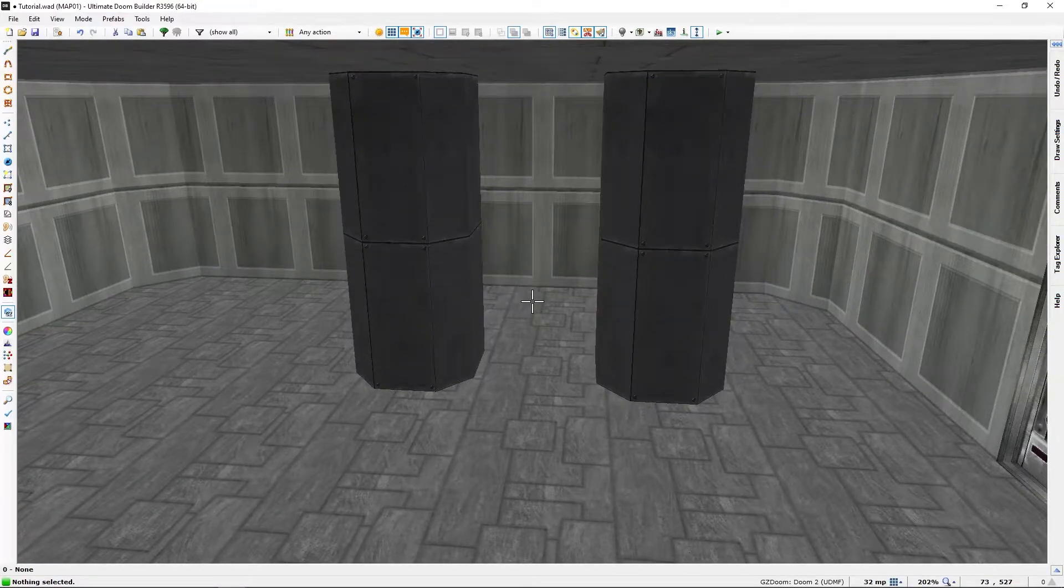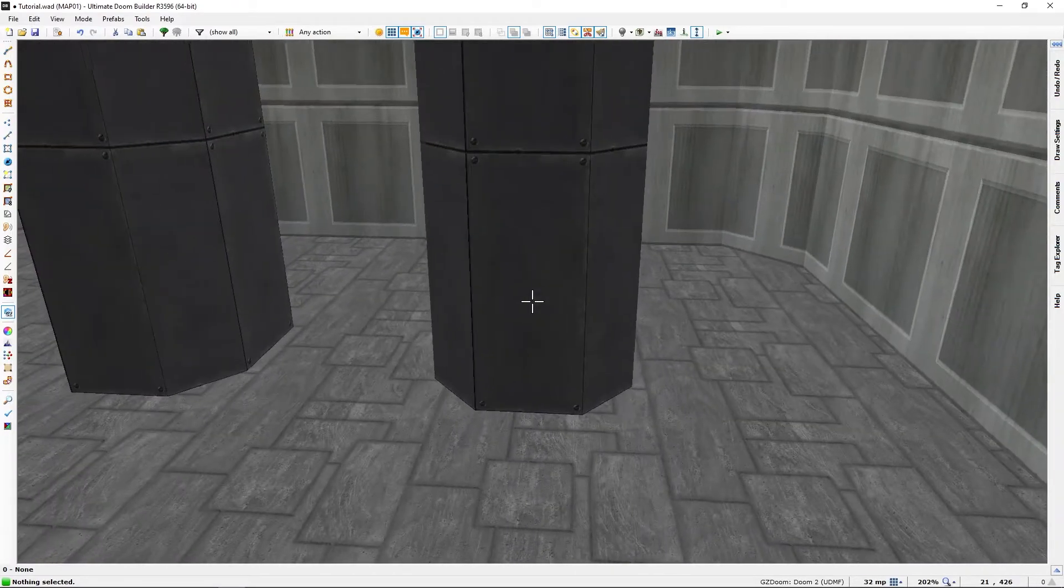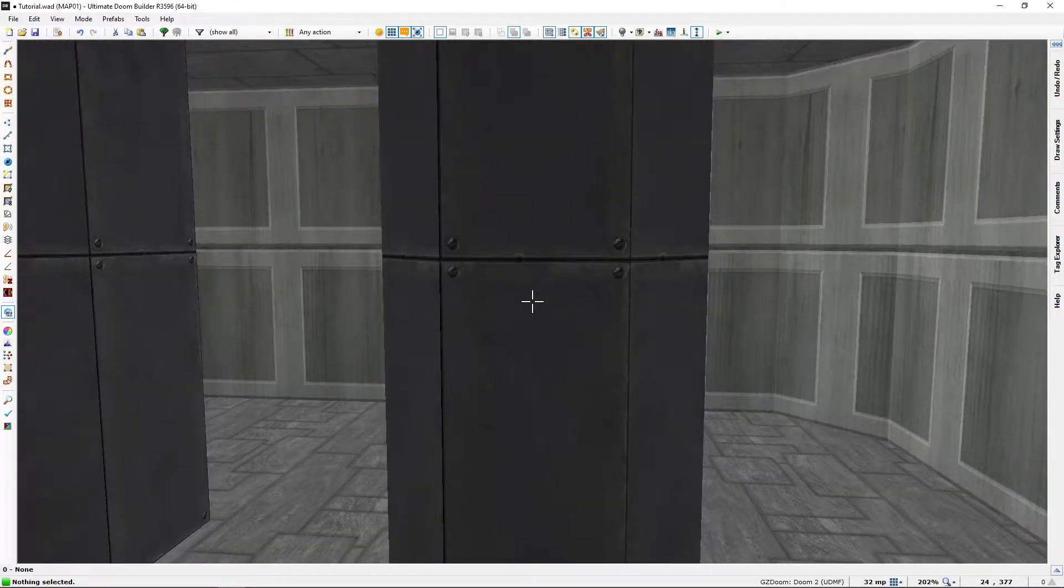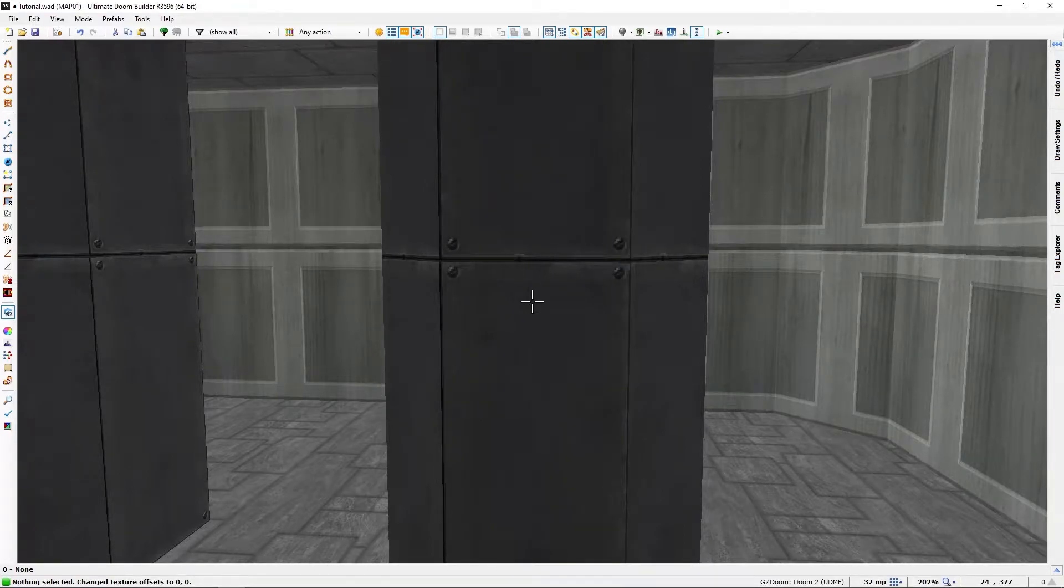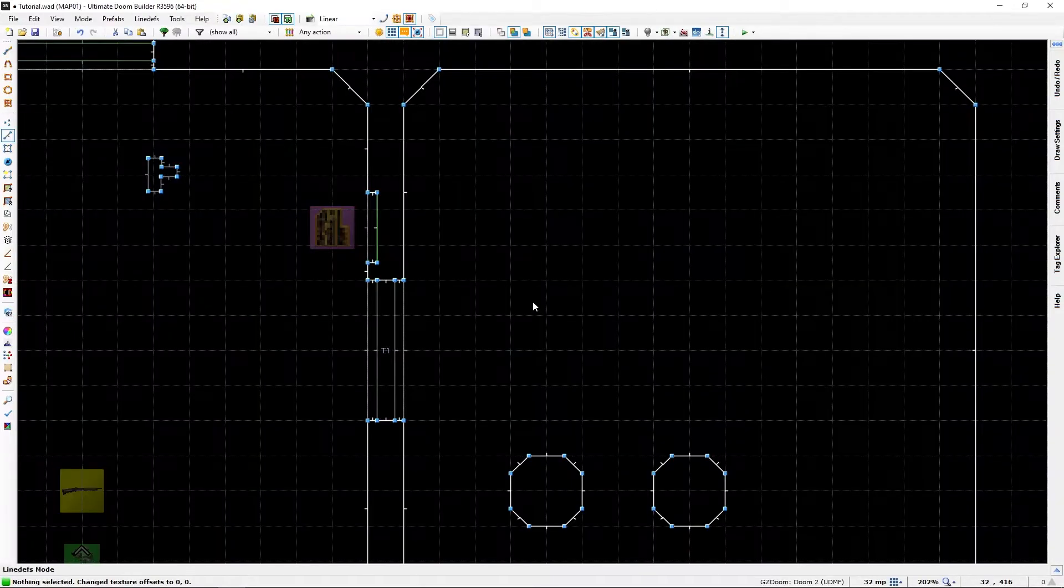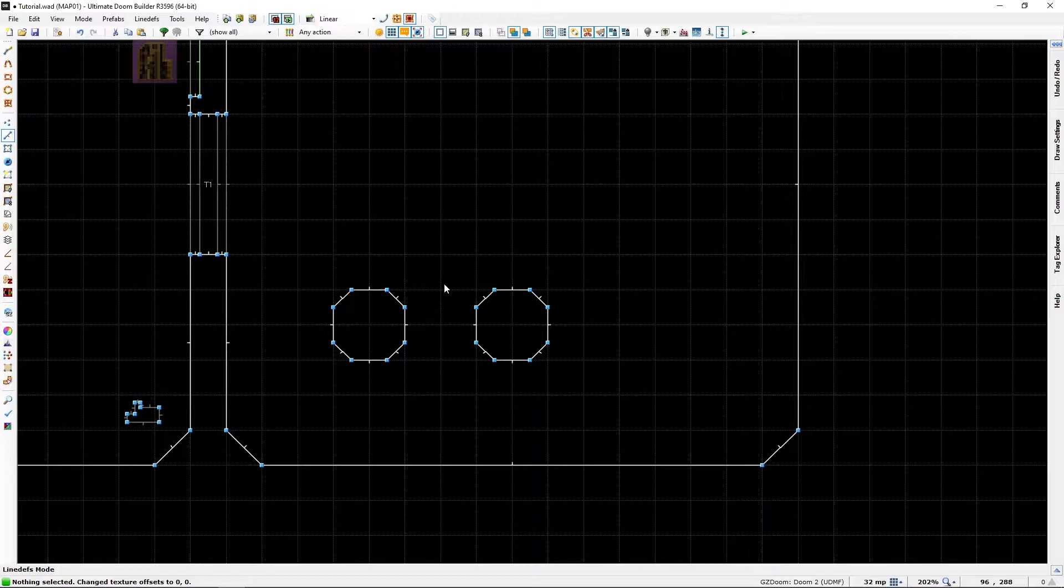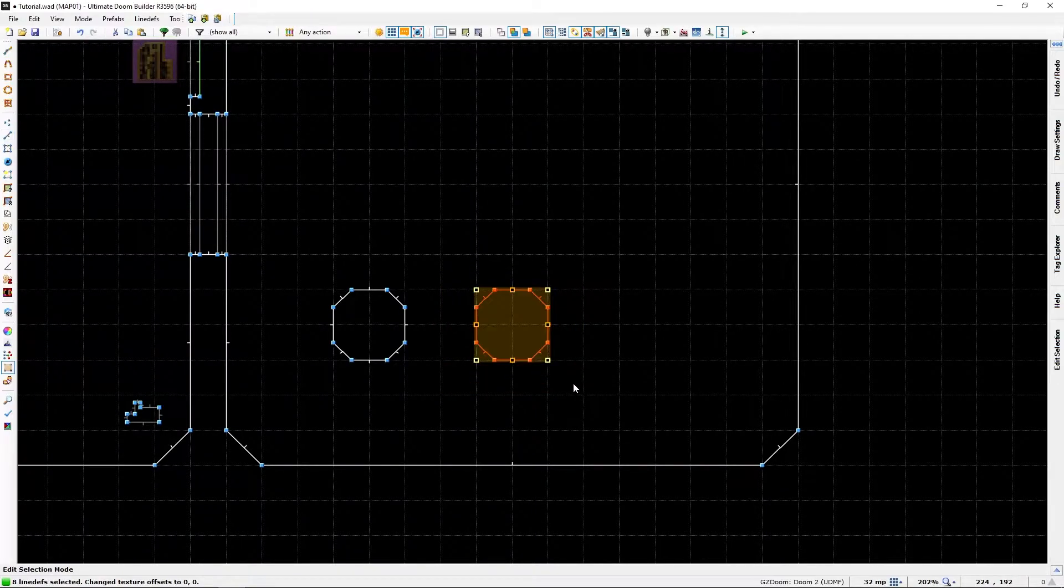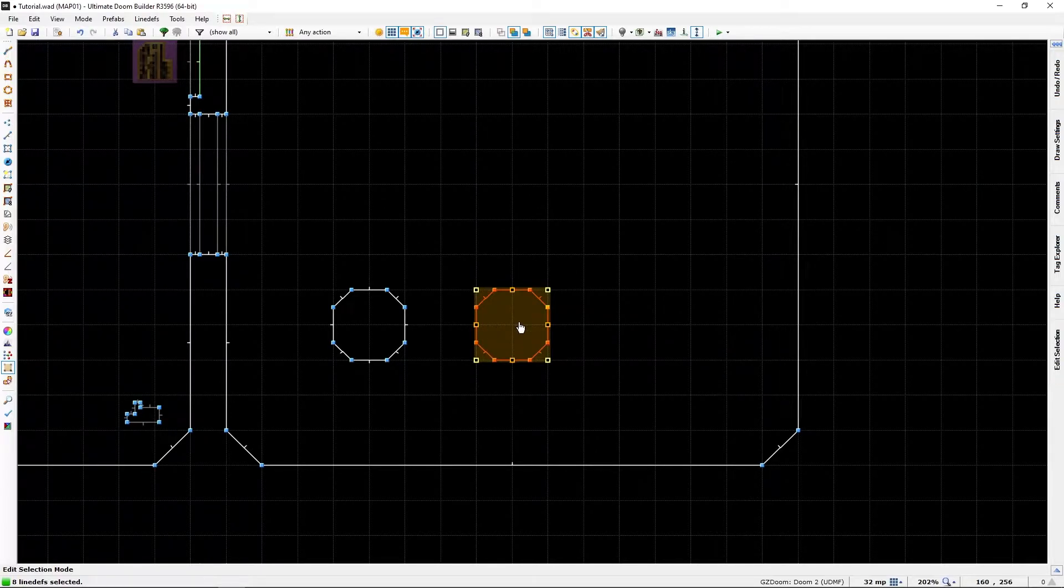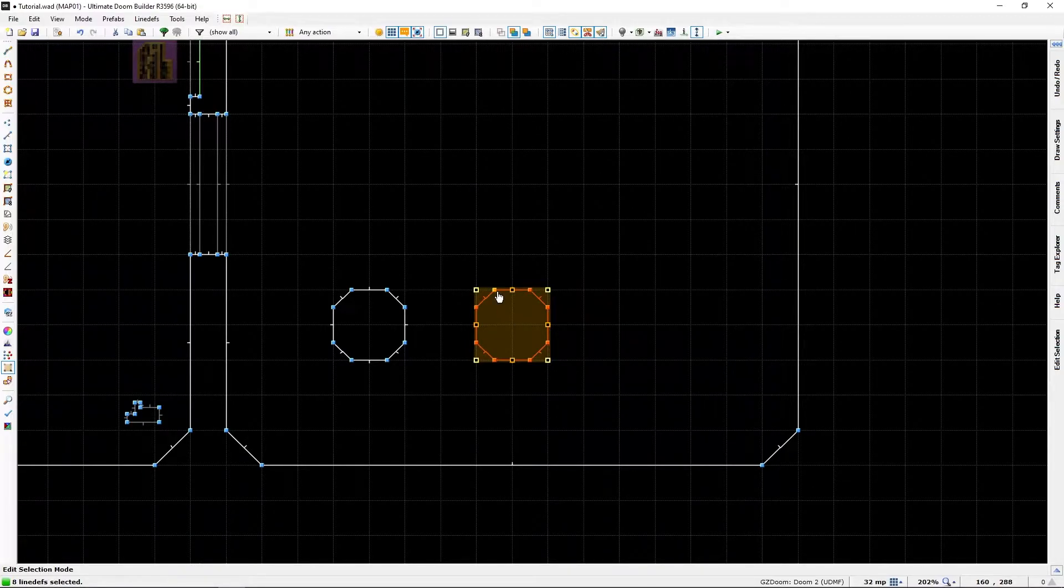I believe when you usually move things, the texture placement will shift, but if you are in this mode it will stay as is. It will not shift when you move them.